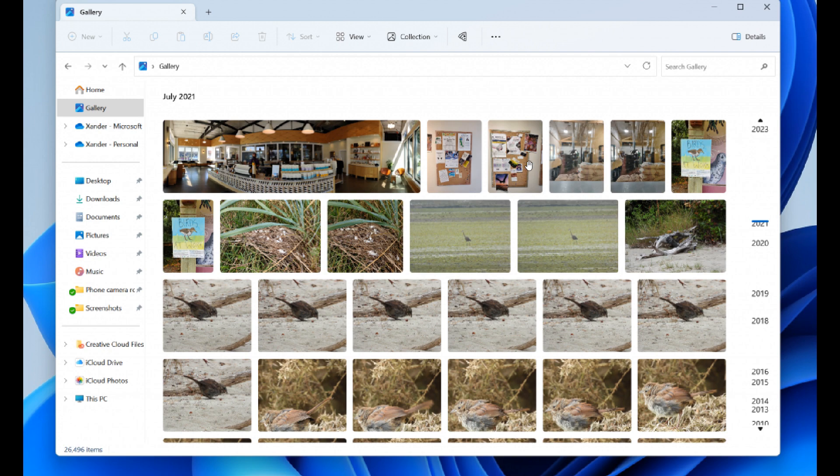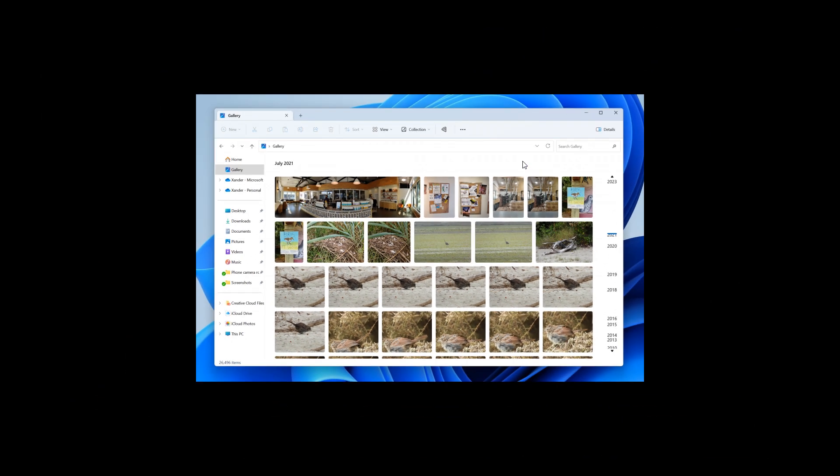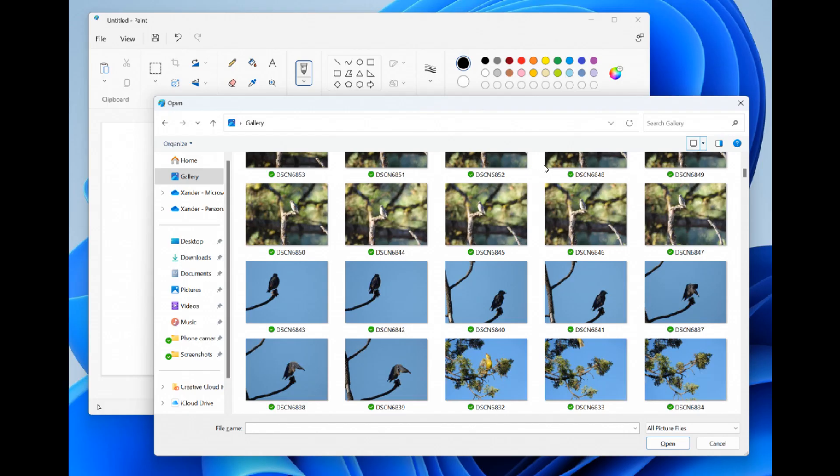And you can also choose which folders are shown in Gallery through the Collection dropdown. And you can also add subfolders of existing sources to filter to a subset of your content, according to Microsoft, from the release notes.